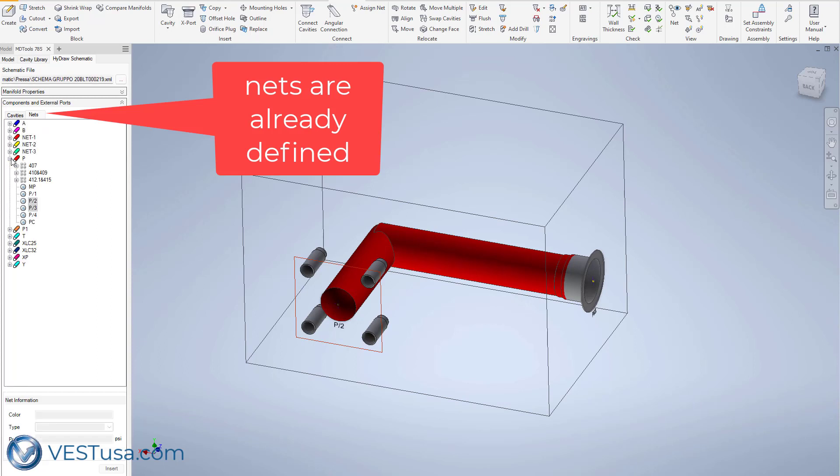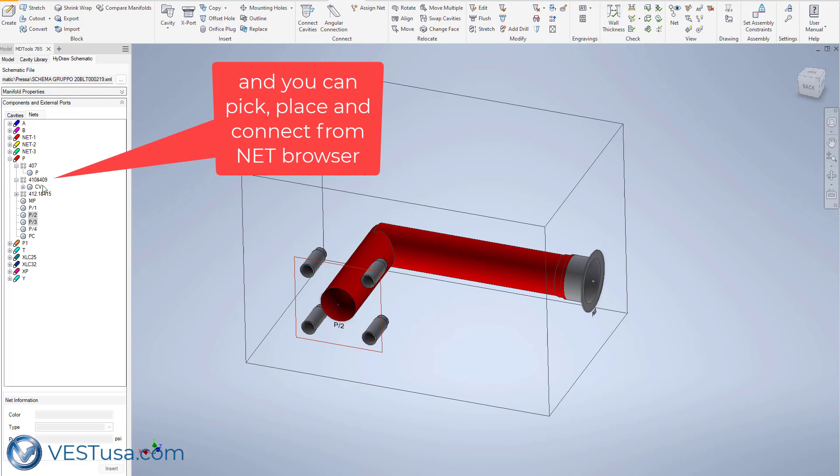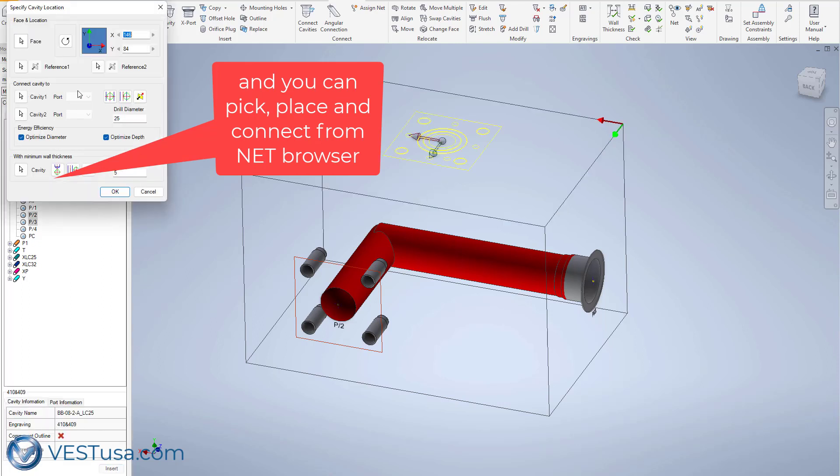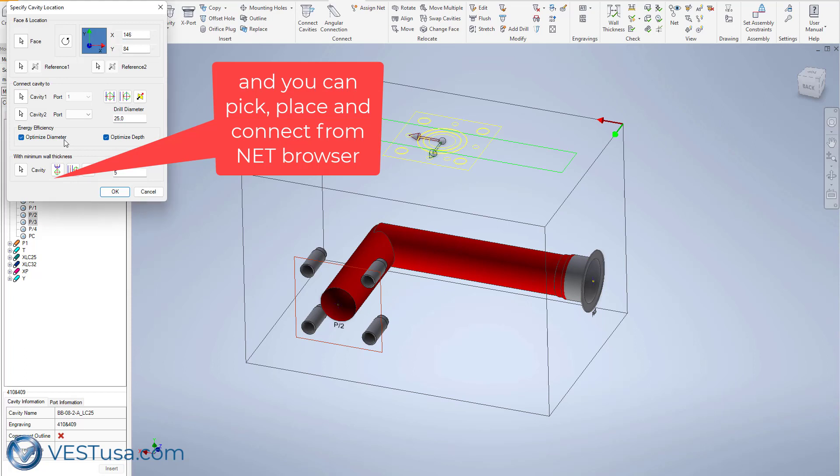It is also possible to link all three models in the HydroCAD library so that at the end of the process you can build an automatic assembly of the manifold.